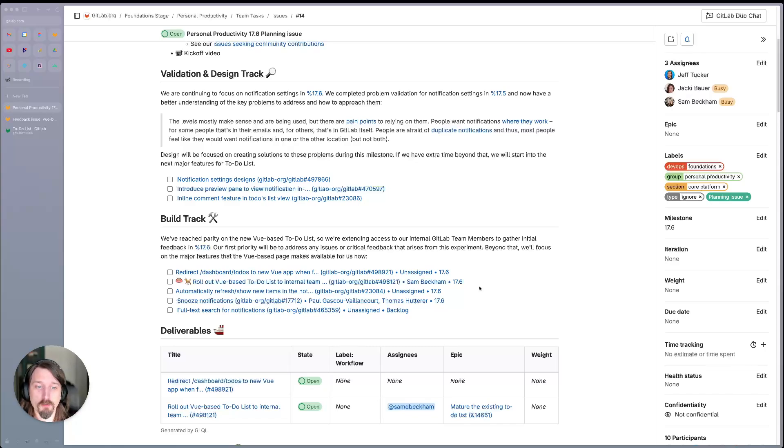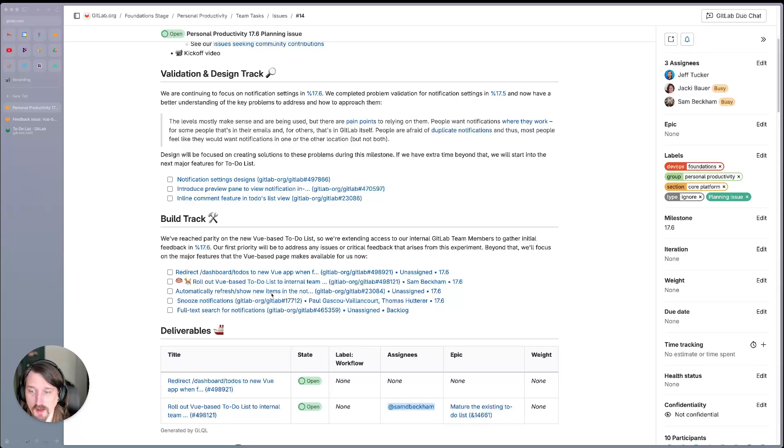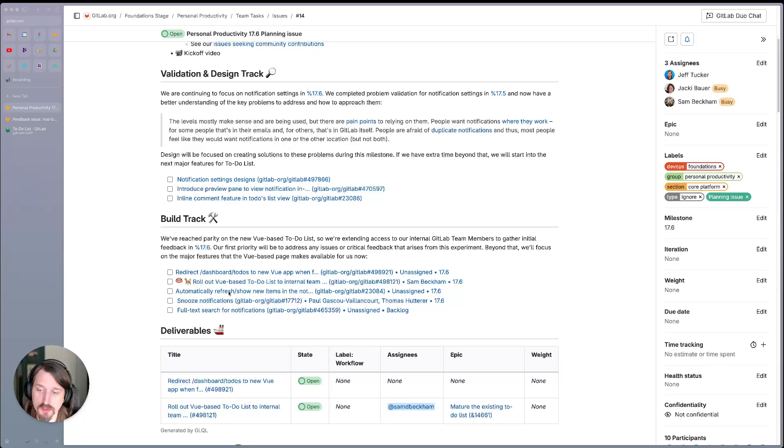But beyond that, we'll focus on some of the major features that the new view-based page makes available for us now. Features like live reloading, automatically refreshing the to-do content every so often to ensure that it's always up to date.